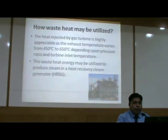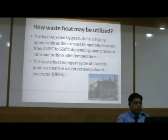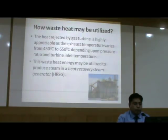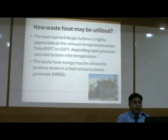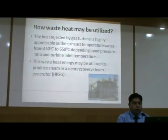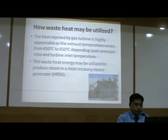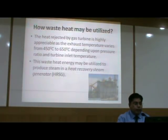The exhaust coming out of the gas turbine is at a temperature of nearly 600 degrees centigrade. The challenge is how such heat, which is going as waste in the exhaust, can be utilized. As the heat rejected by the gas turbine is highly appreciable — the exhaust temperature varies from 450 to 650 degrees centigrade depending upon pressure ratio and turbine inlet temperature — this waste energy may be utilized to produce steam in a heat recovery steam generator (HRSG).